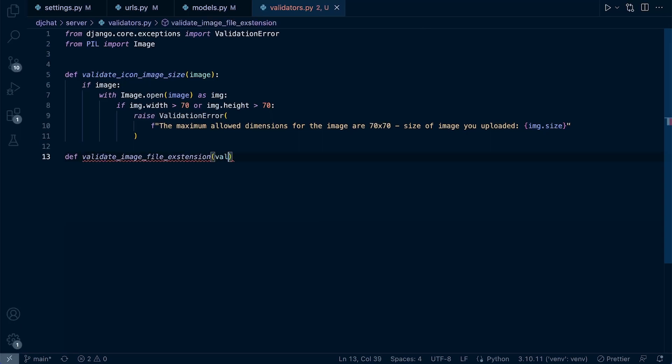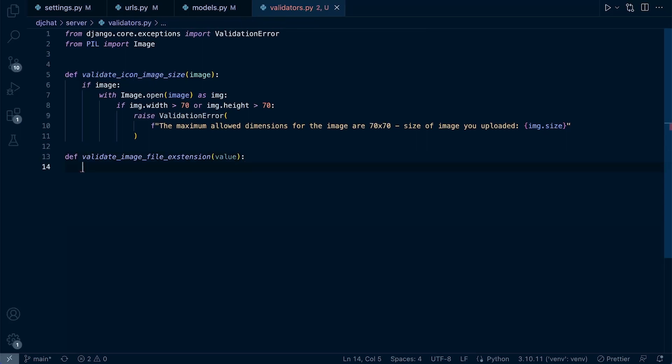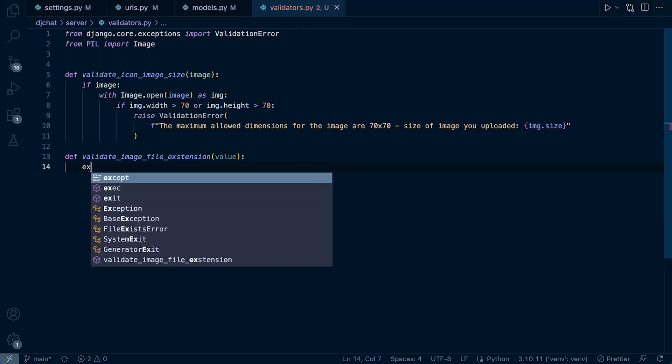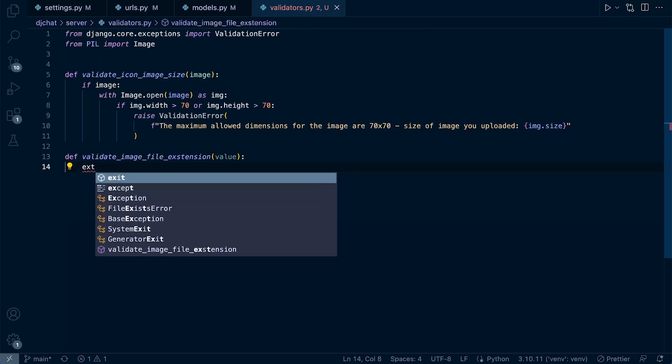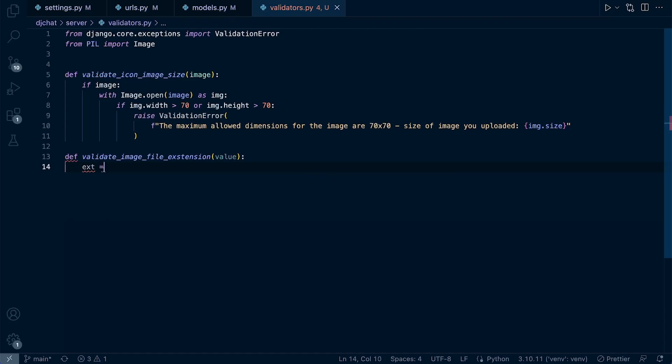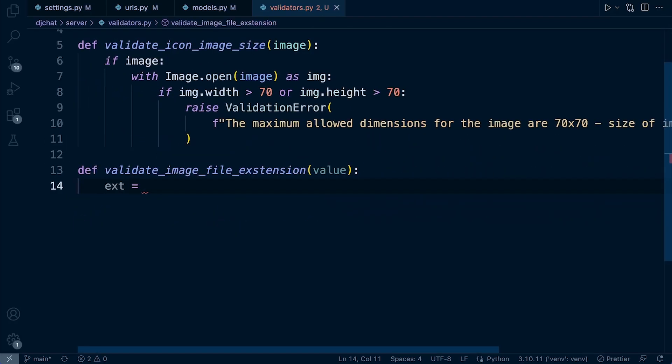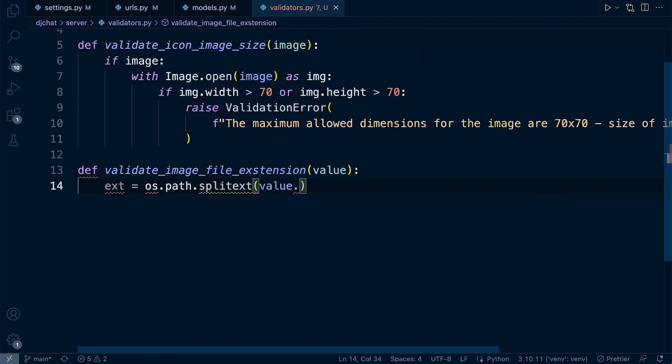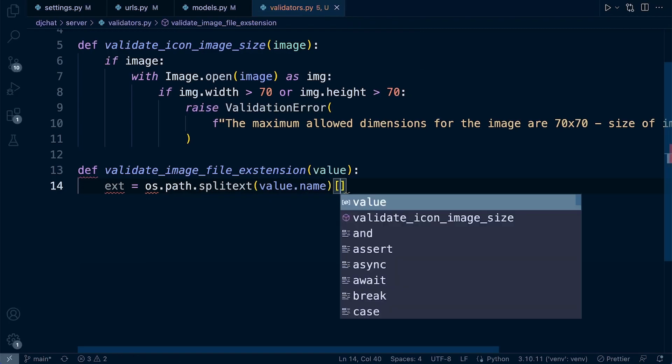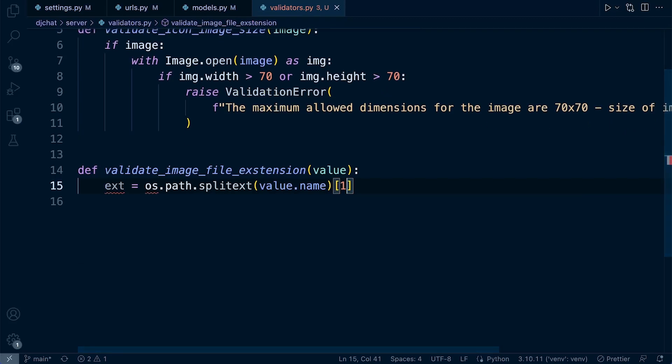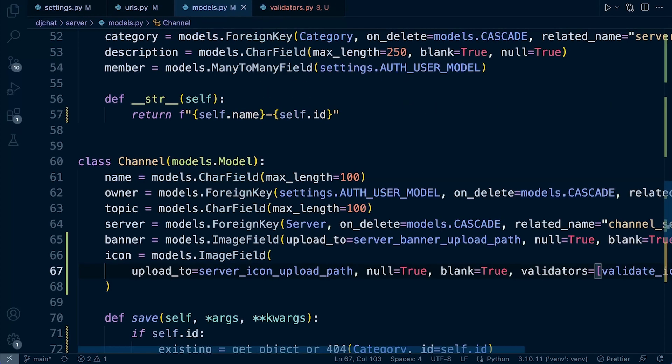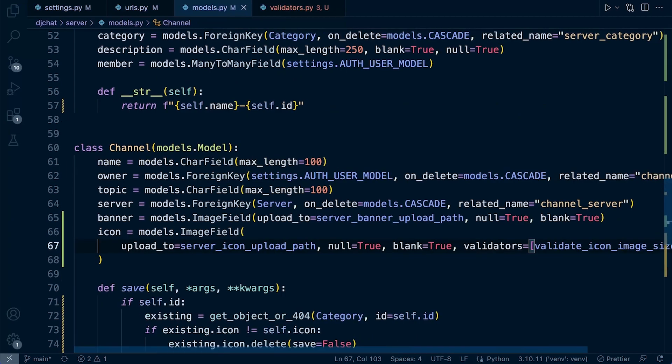Passing value. Let's say ext equals os.path.split, and then let's get value.name and then one. This may be a little bit confusing, but let's remember one thing here. This is going to be attached to a field, so whatever we use in that field.